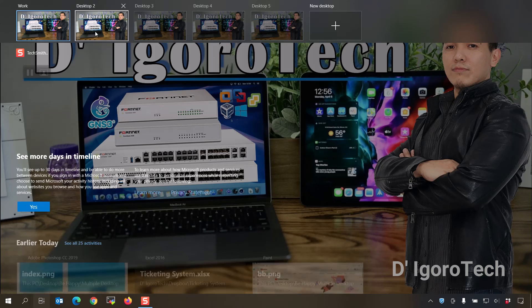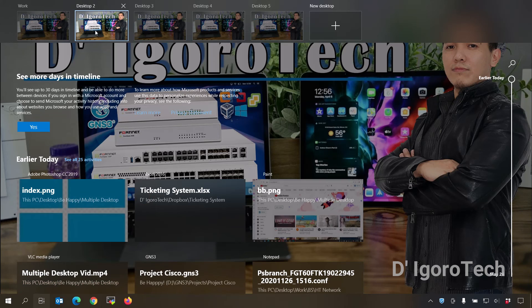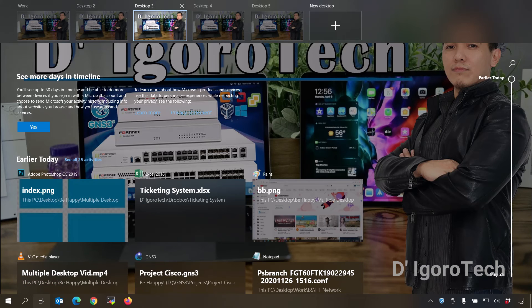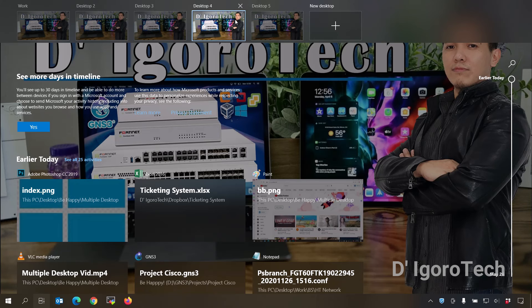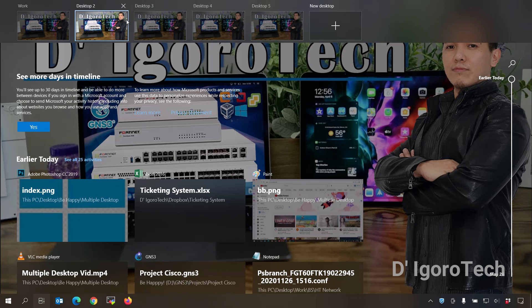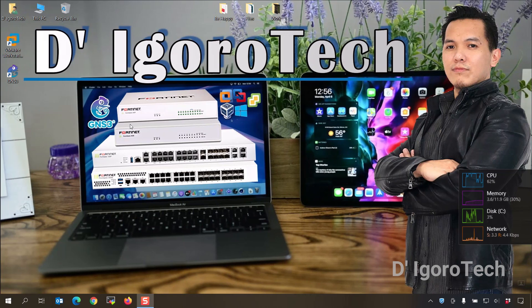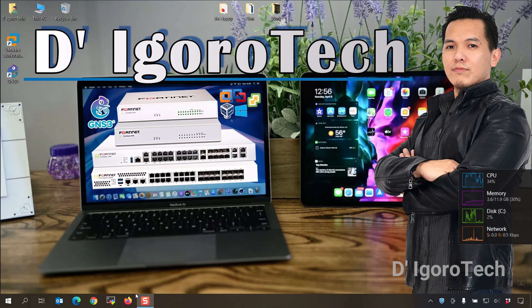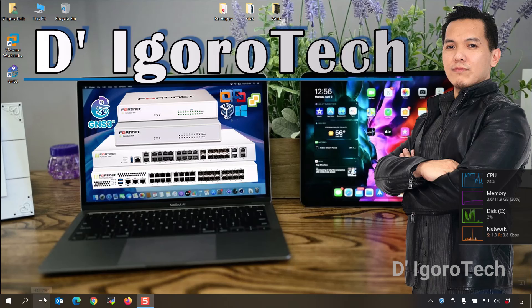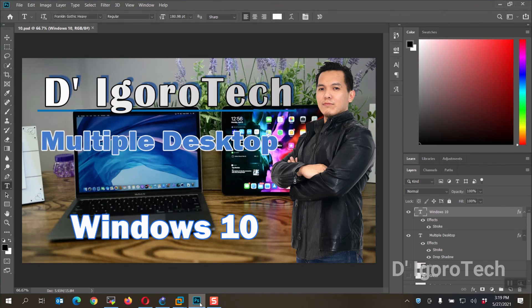Great. All the five virtual desktops are still present, just the applications automatically close which is normal after reboot. Now you know what happens if you reboot your PC with multiple desktops currently running.